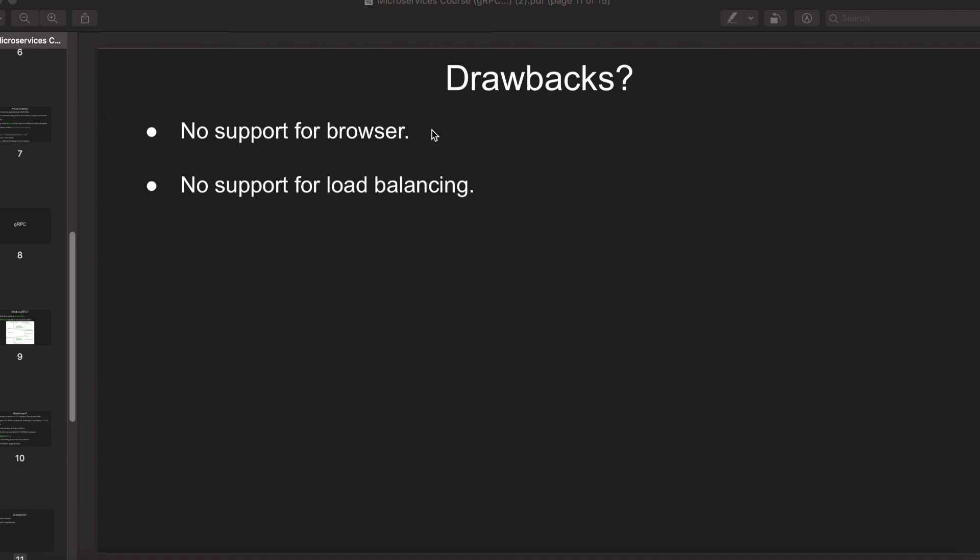Then there is no support for load balancing as of now.